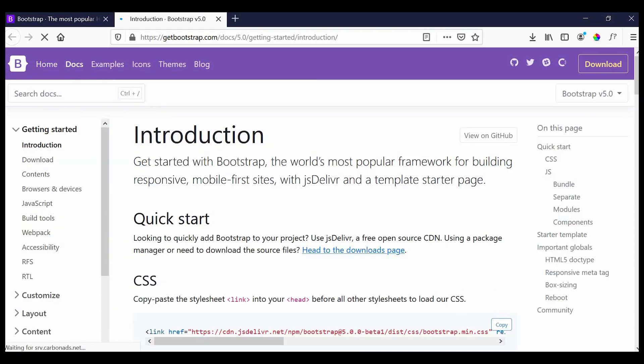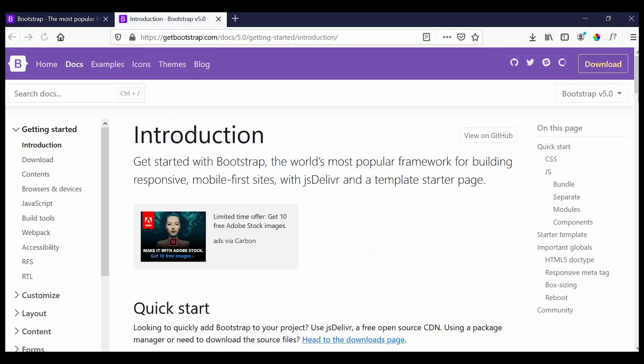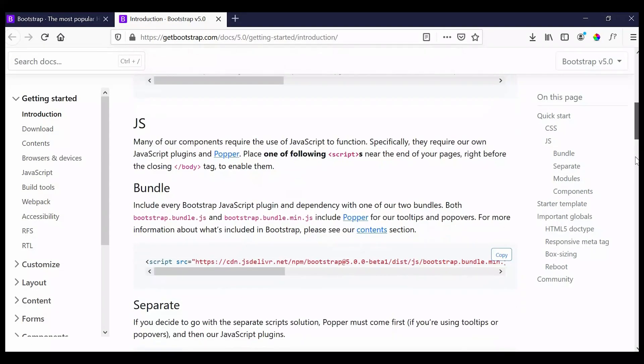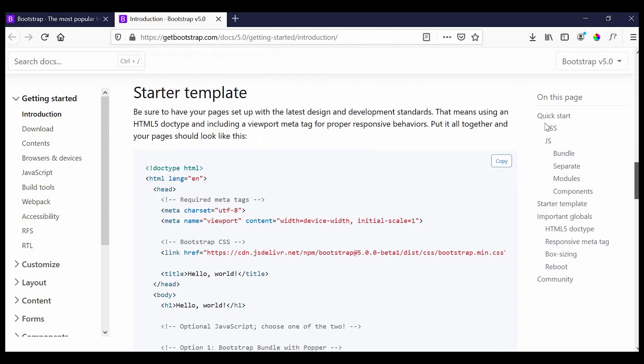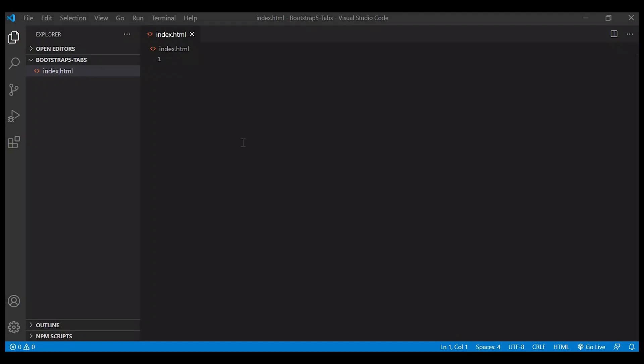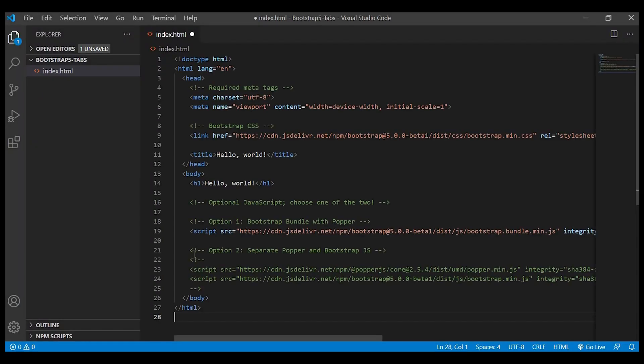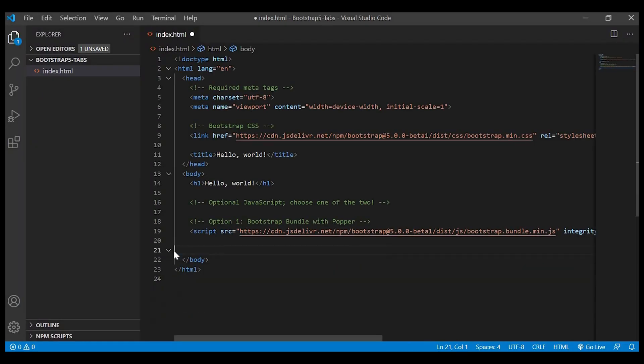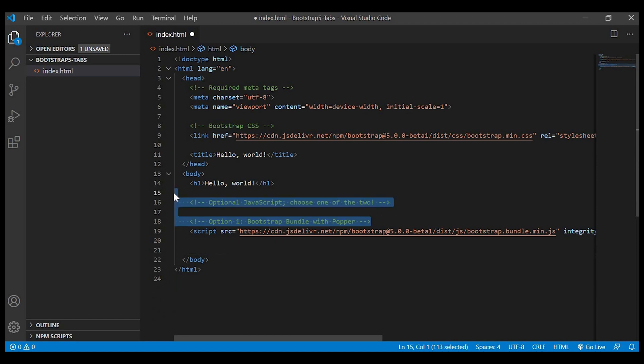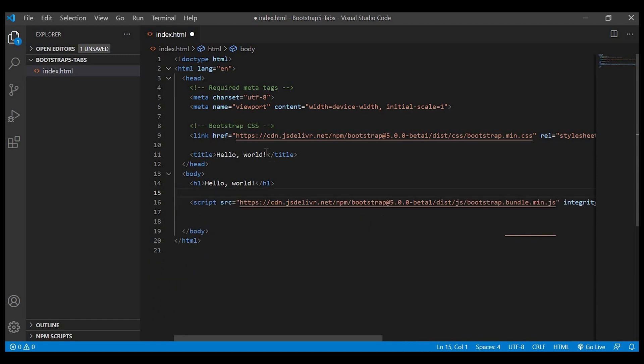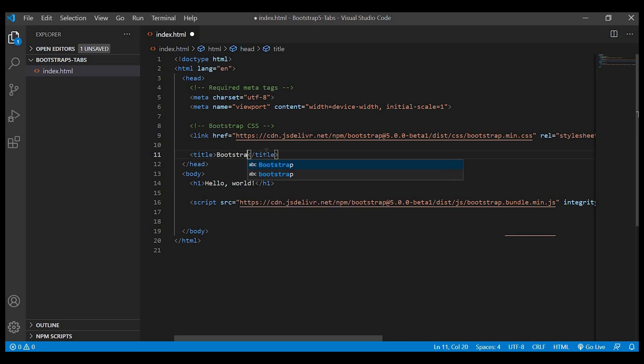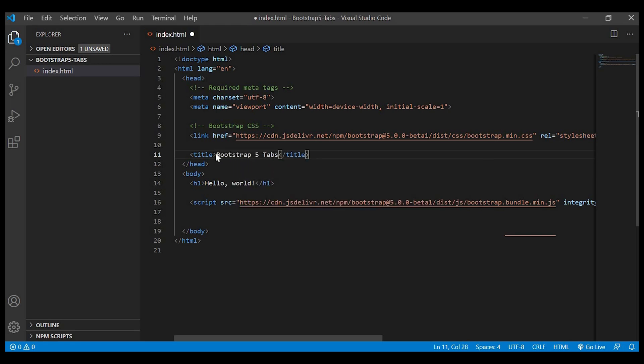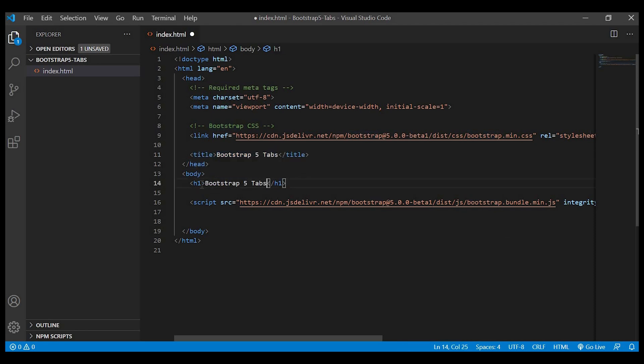Next we will go to the Bootstrap website and copy the starter template to just get started. Copy and paste, delete the unwanted lines. We'll change the title to Bootstrap 5 Tabs and copy the same text in our heading.